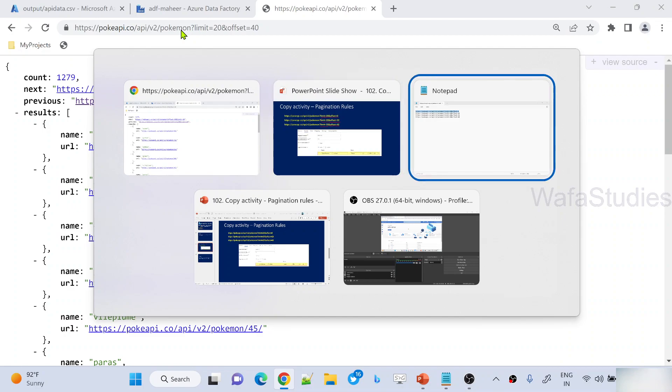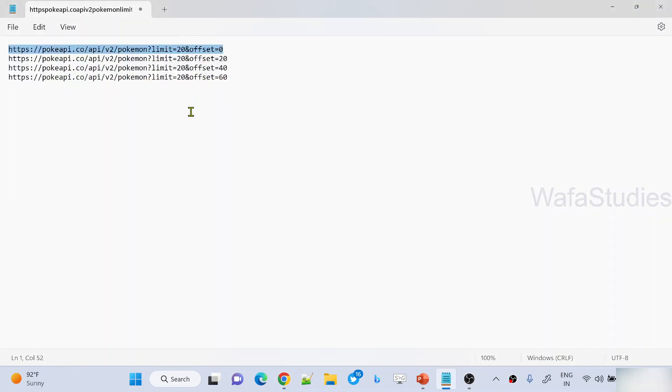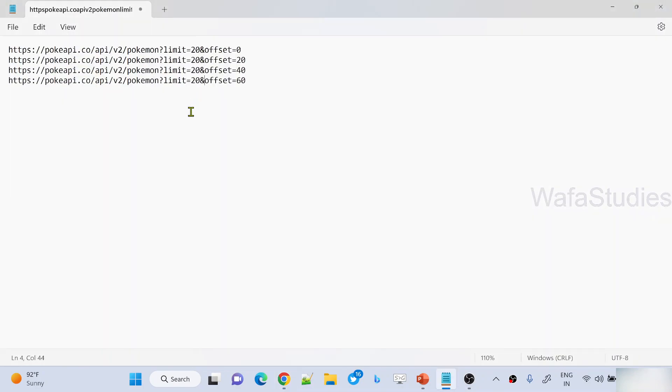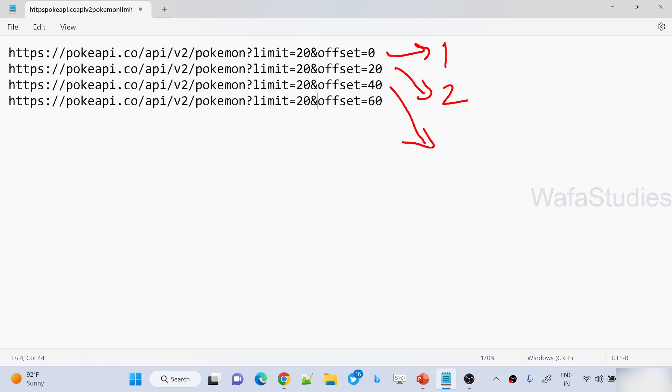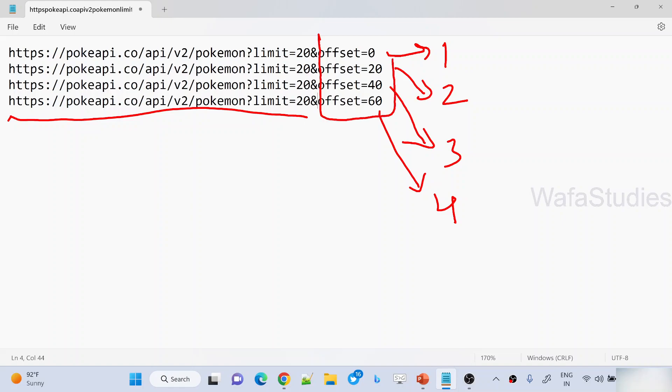Whatever URLs you're seeing here, think of them as your pages. This is like a first page, this is like a second page, this is like a third page, and this is like a fourth page. Now, if you closely observe, everything is the same here, but only this offset query parameter value is dynamically changing. For every page, this value should change dynamically. So how to implement this as pagination rules using copy activity and make the API calls to fetch all 1279 records?